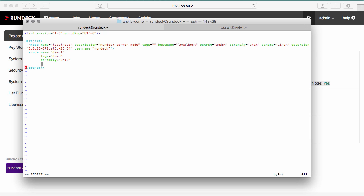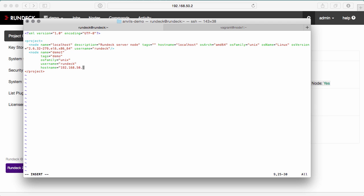Then the other important parts are how to connect to the node. The username specifies the SSH user to use. Hostname determines the address to connect to. This is my other node that I have defined or that I have running.